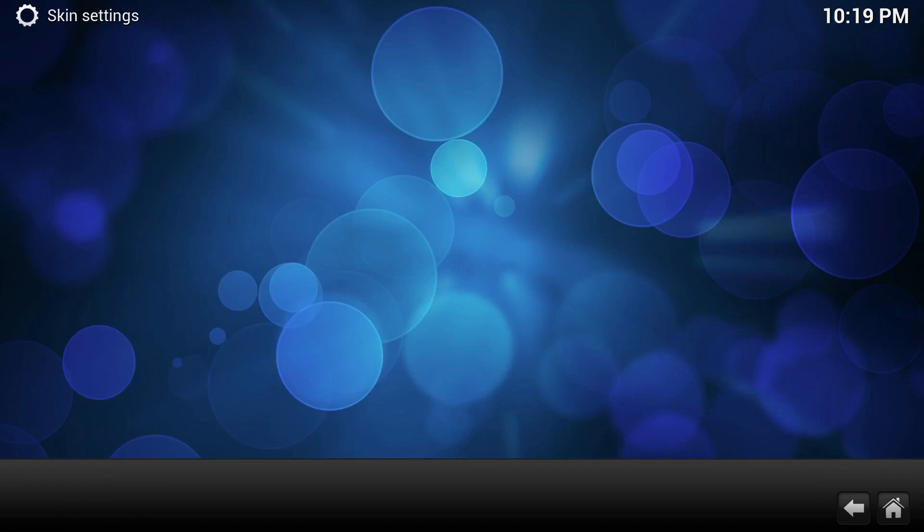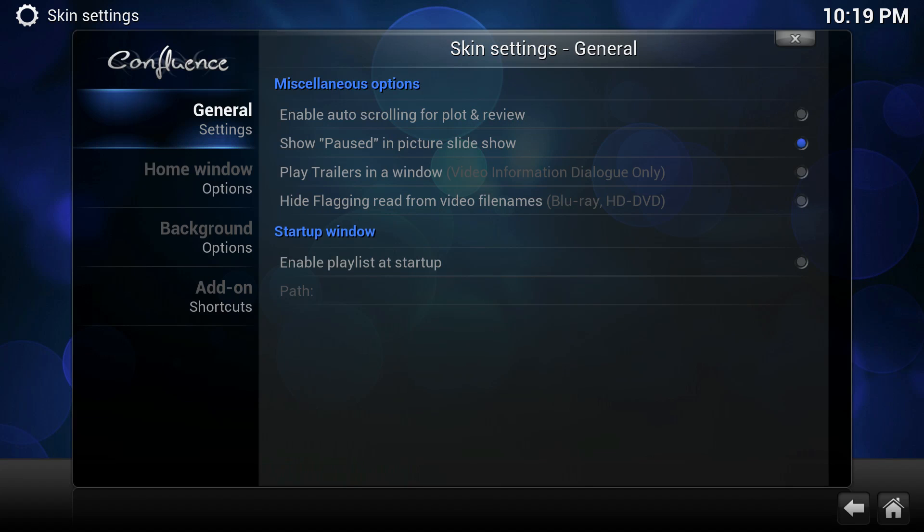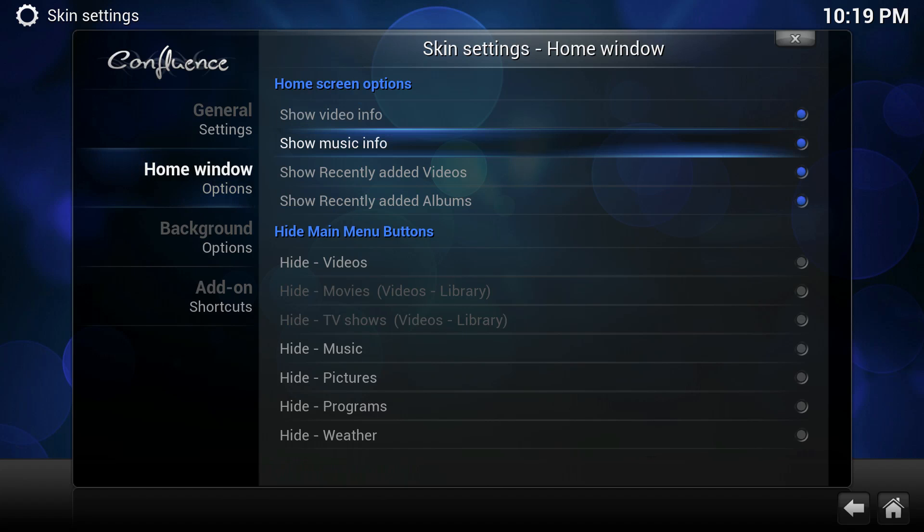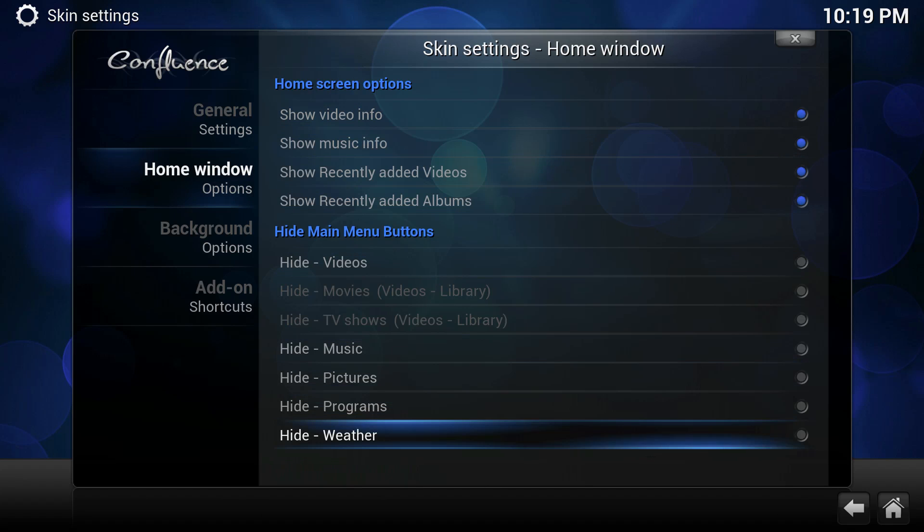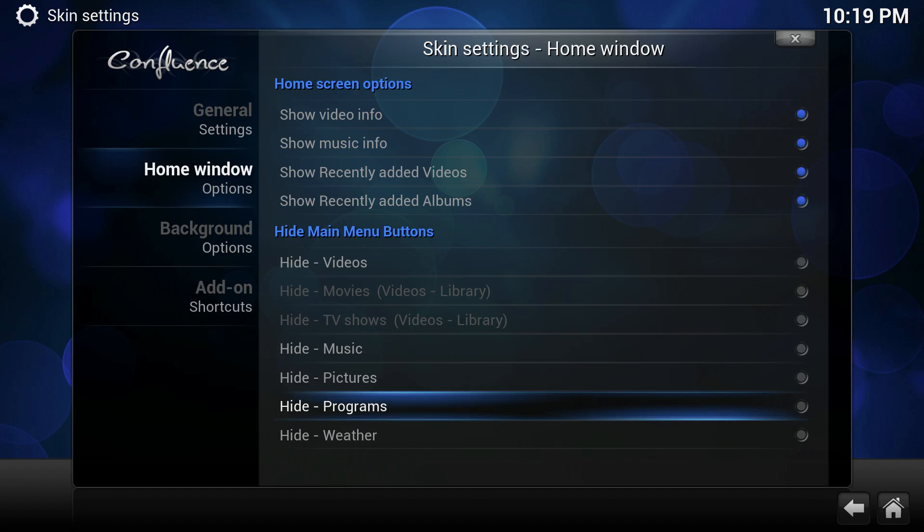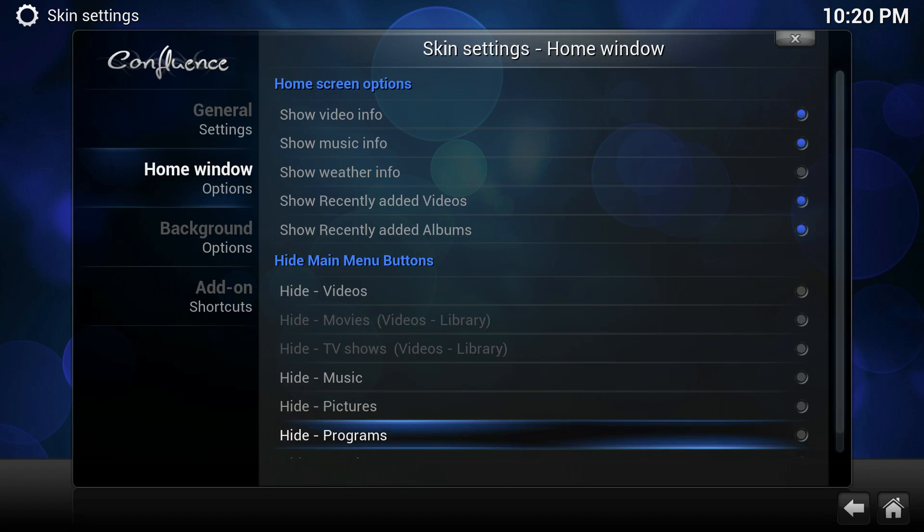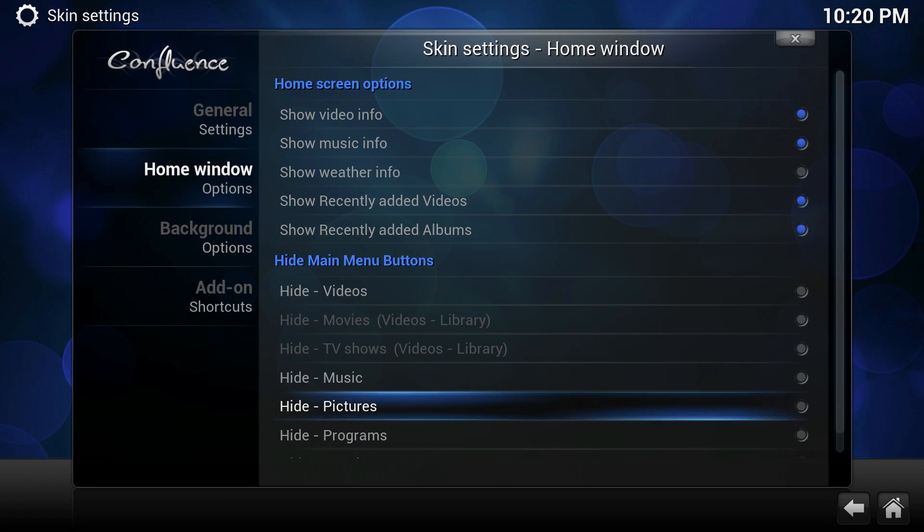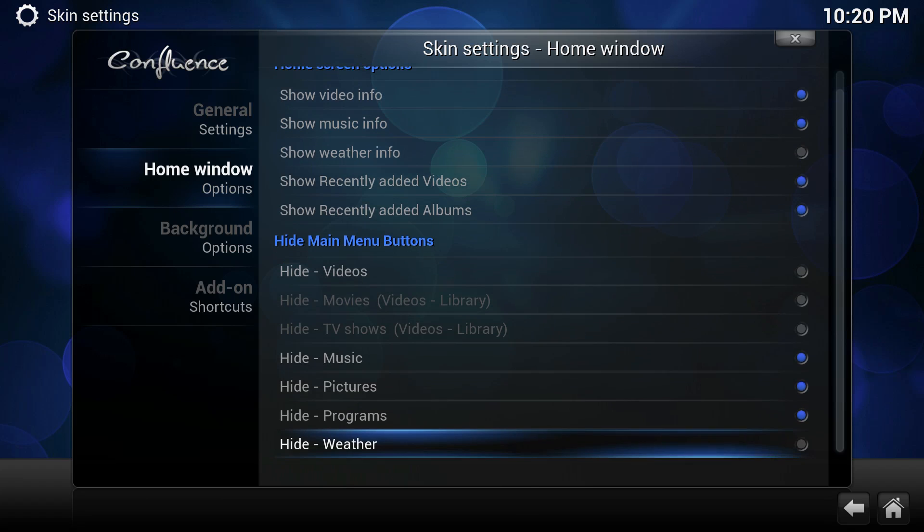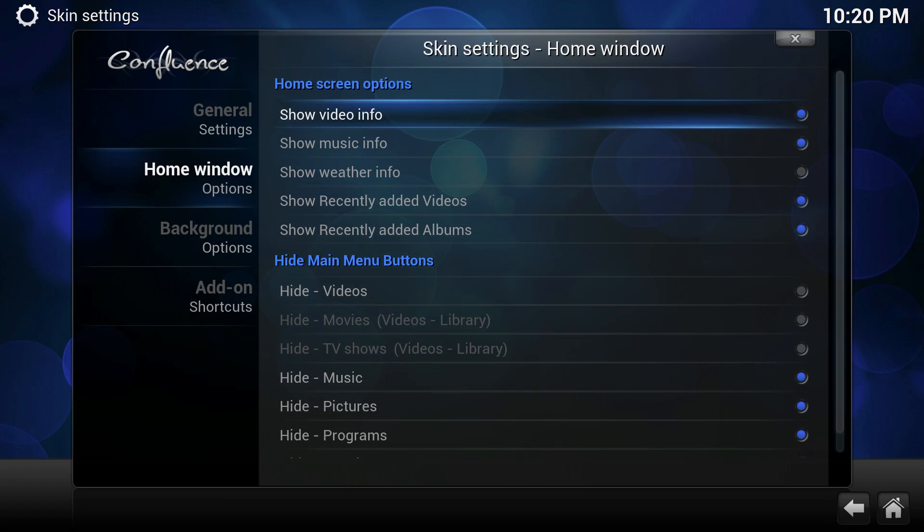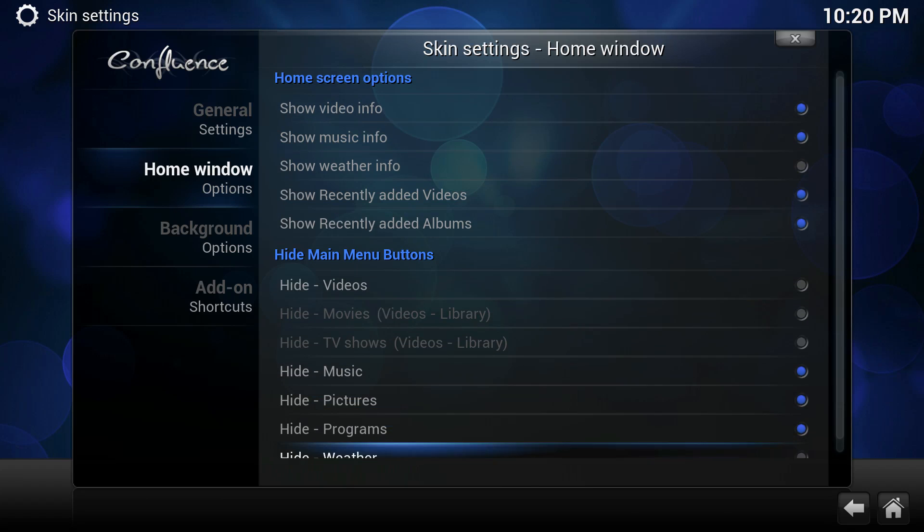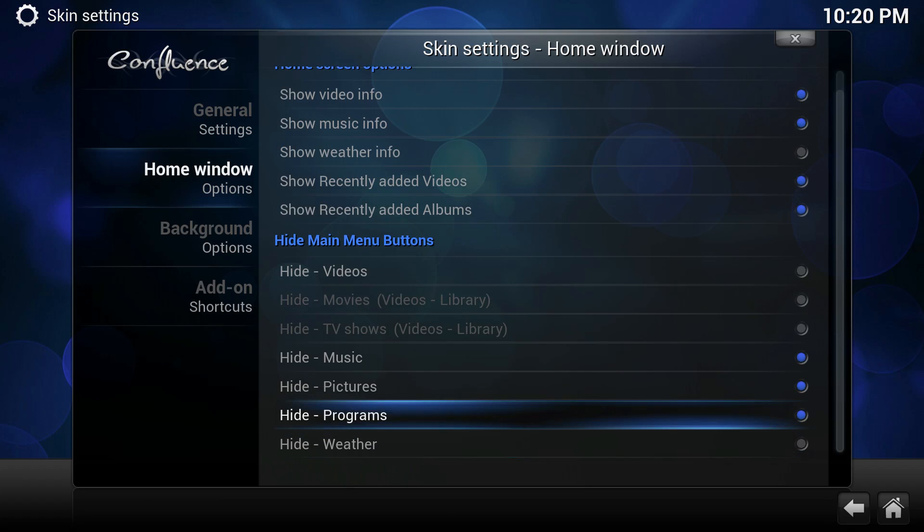We're going to go to skin, appearance, skin settings, and the home window option. You can see here you can hide all the tabs that you do not want to use. So I'm going to hide the ones I'm not going to use, which are music, pictures, and weather, and uncheck programs.